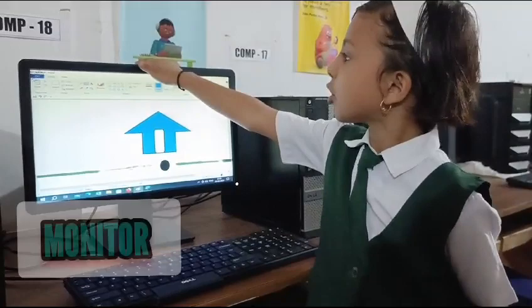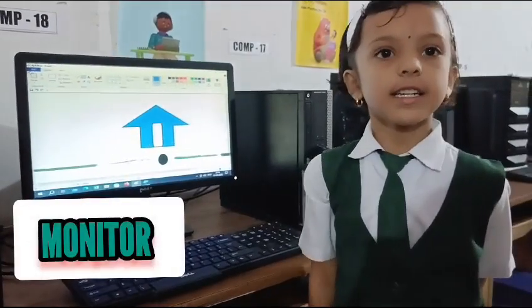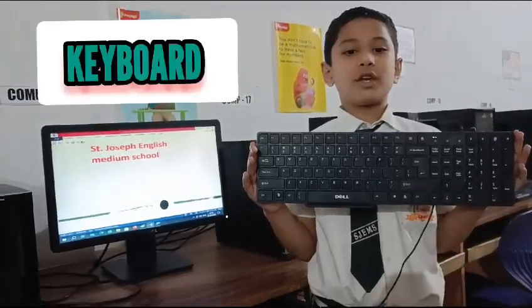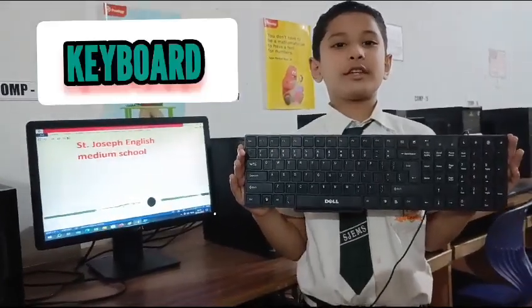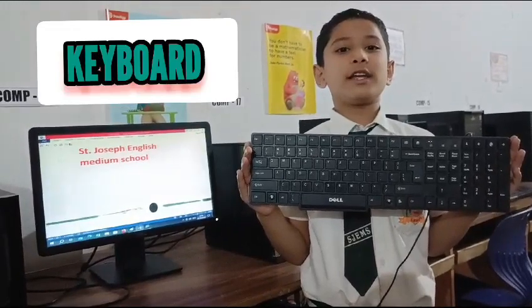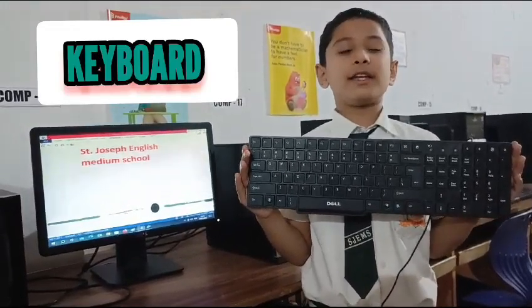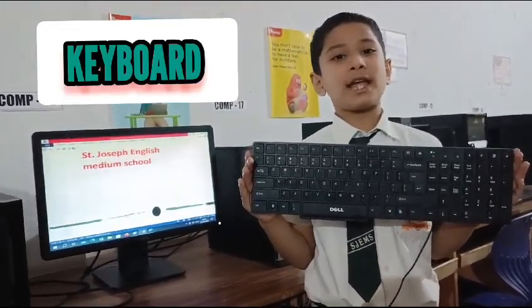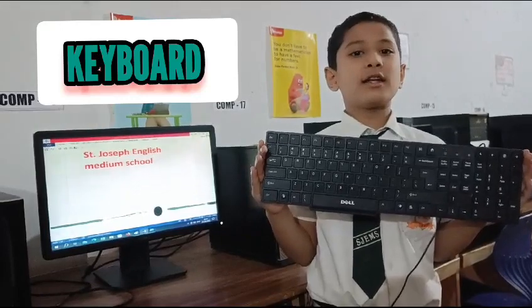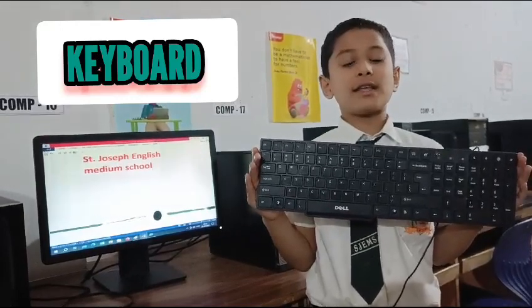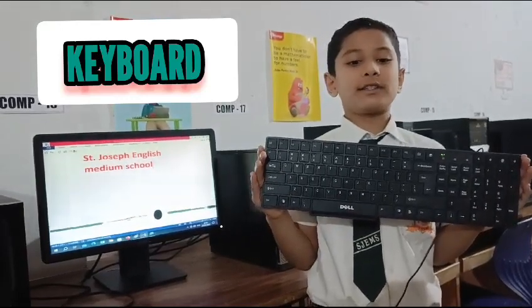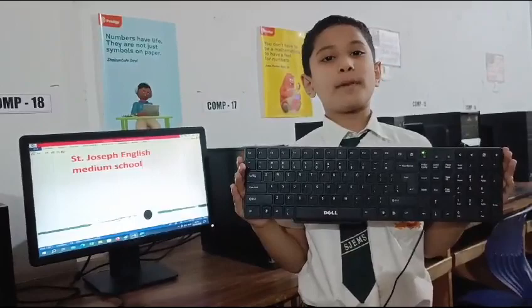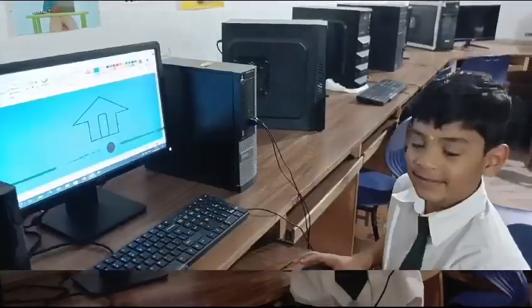This is our monitor. It displays our work. This is keyboard. It has many keys. It is used for typing letters, numbers and symbols.